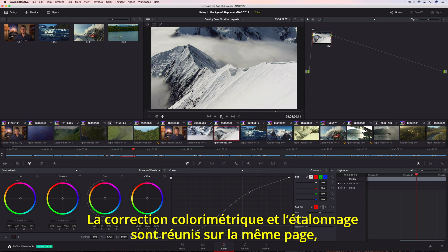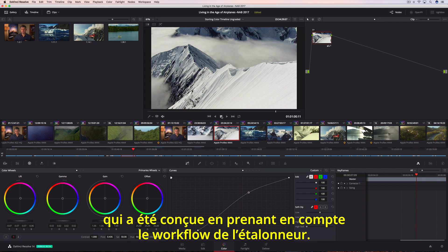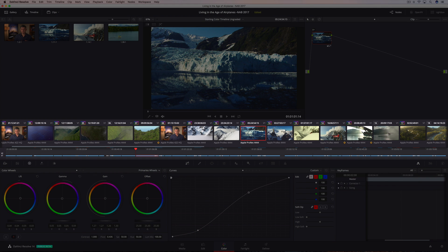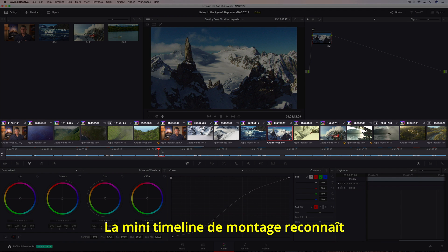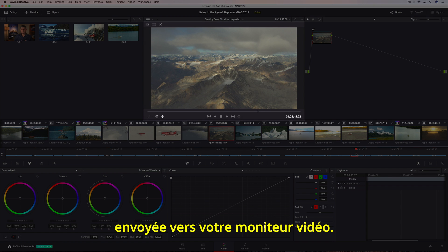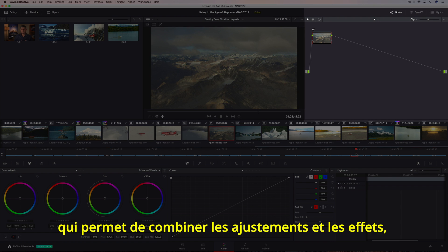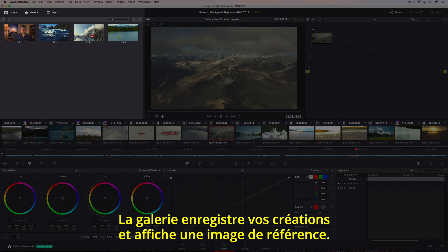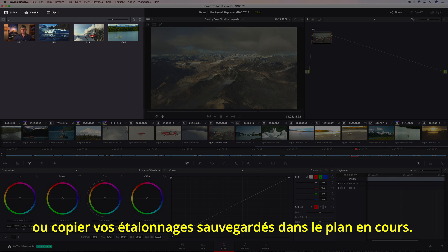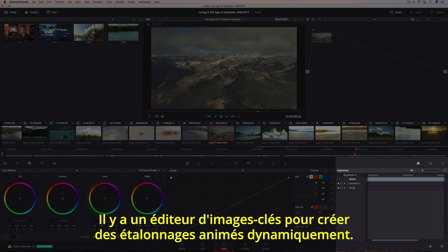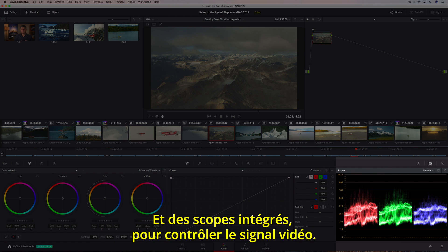All of the color correction and color grading takes place on the color page, which is organized with the colorist's workflow in mind. The timeline in the center is divided between a thumbnail strip showing every clip in the current program, and a mini-edit timeline which auto-selects the current shot as you move the playhead. The viewer dominates the top of the screen, showing you the image going to your video monitor. On the right is the node editor, which lets you combine multiple adjustments and effects together to create unlimited creative looks. The gallery on the left saves your looks along with a reference still, and can be used to compare shots or copy saved grades. The bottom contains all of DaVinci Resolve's powerful color correction tools organized into palettes, with a keyframe editor for animating grades and built-in scopes to monitor the video signal.